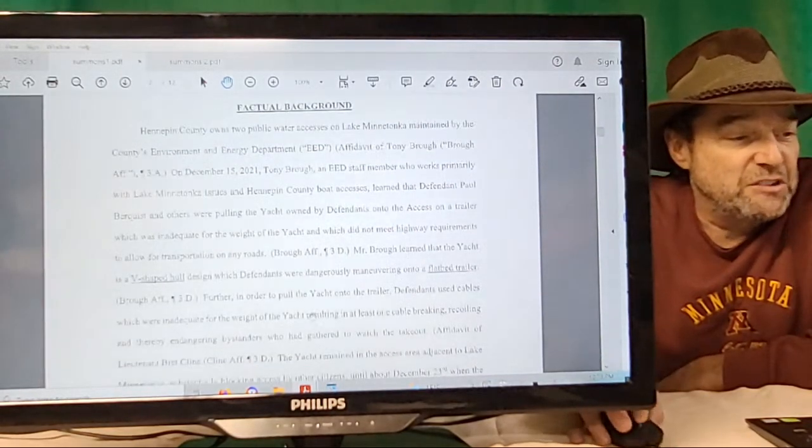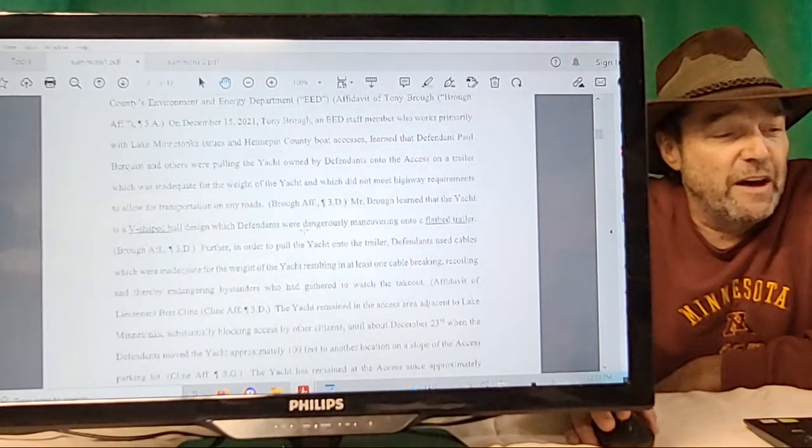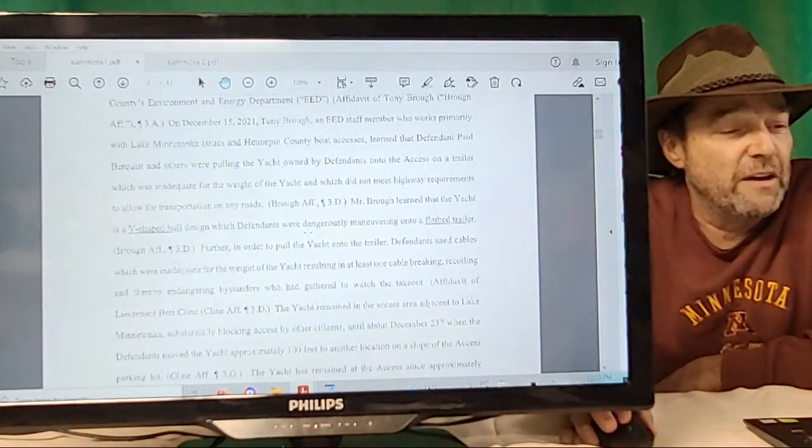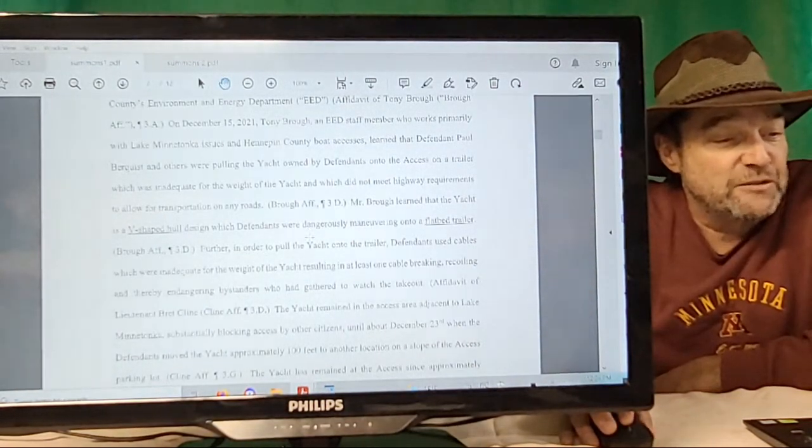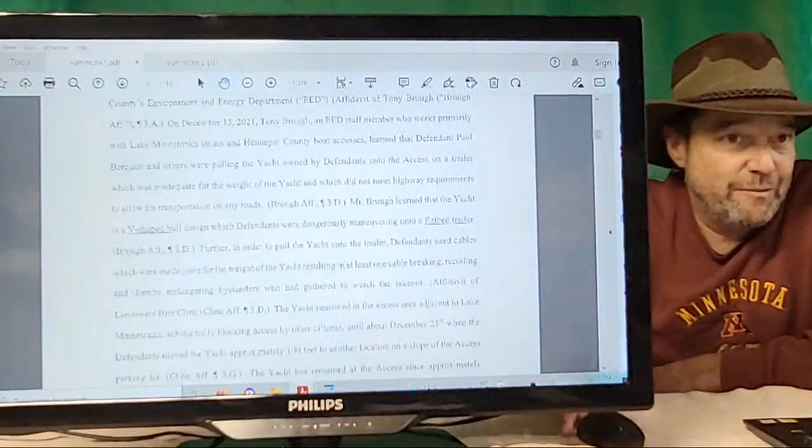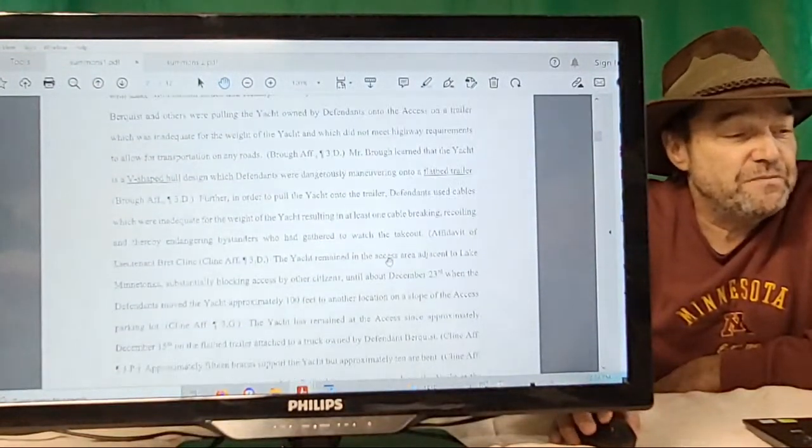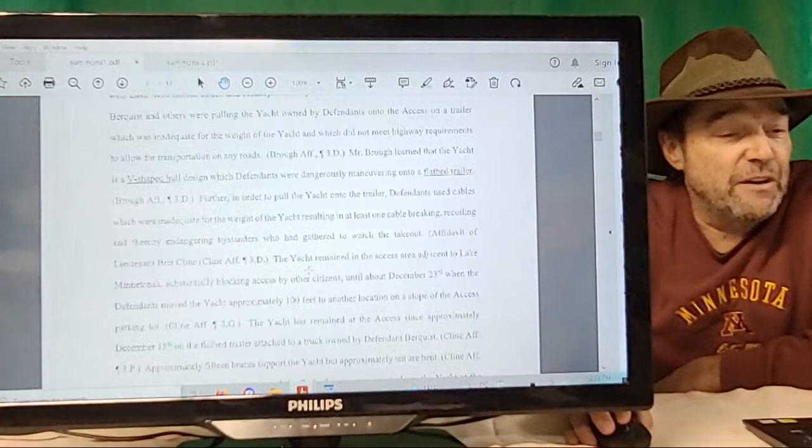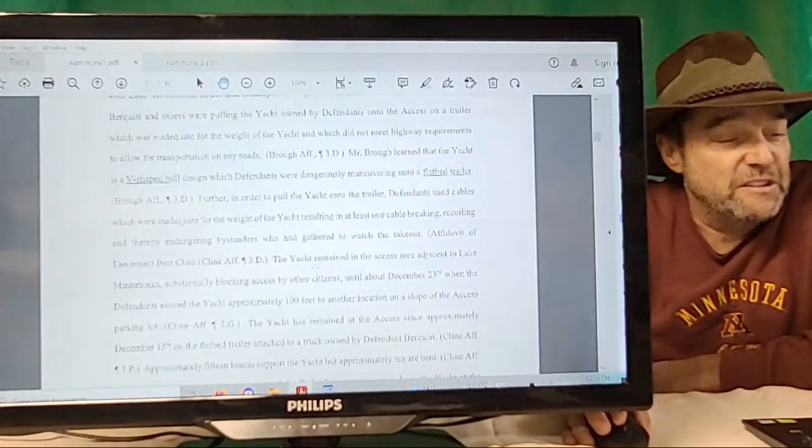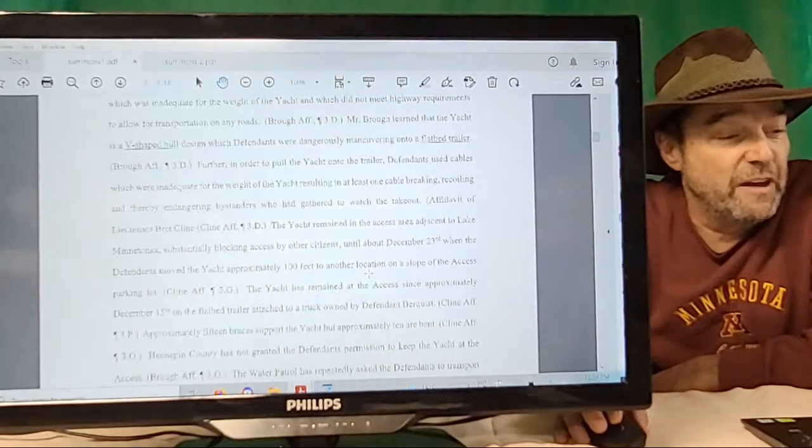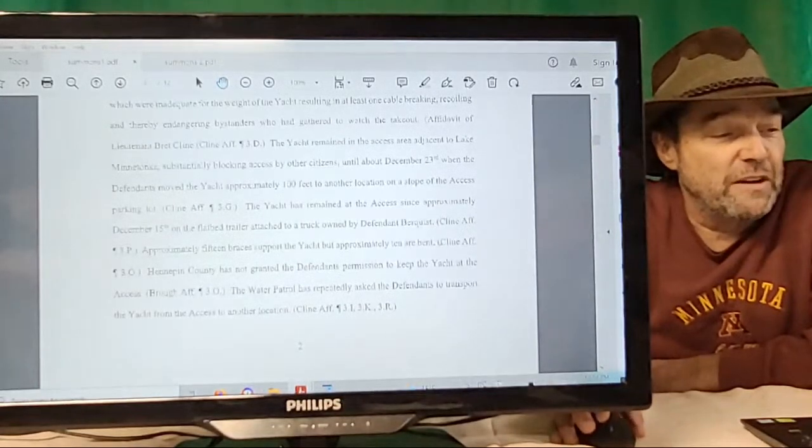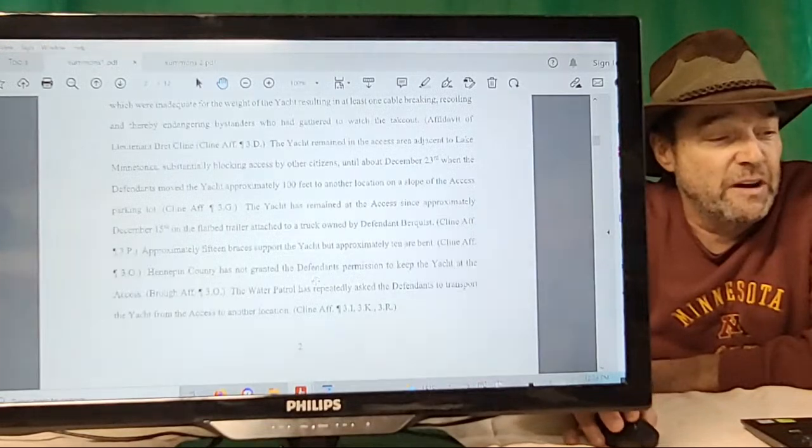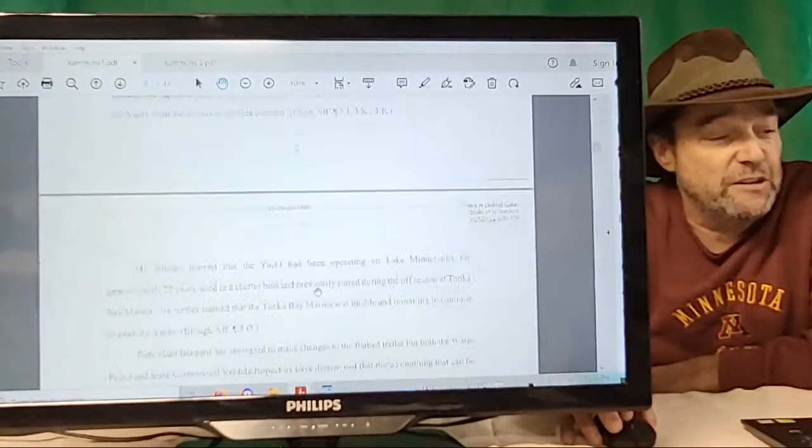Staff member works primarily with Lake Minnetonka Hennepin County boat accesses. Learned that Paul Bergquist and others were pulling the yacht owned by defendants onto the access on a trailer which was inadequate for the weight of the yacht and did not meet highway requirements. Mr. Bro learned that the yacht is a V-shaped hull design which defendants were dangerously maneuvering onto a flatbed trailer. Further, in order to pull the yacht onto the trailer, defendants used cables which were inadequate for the weight of the yacht, and at least one cable broke, recoiling and thereby endangering bystanders who had gathered to watch the takeout. It was not a cable that broke, it was a strap—I mean, difference, who knows how much.